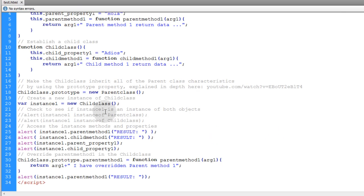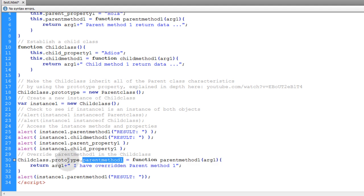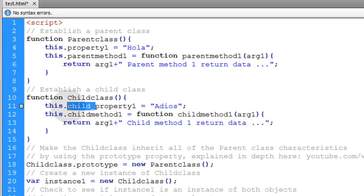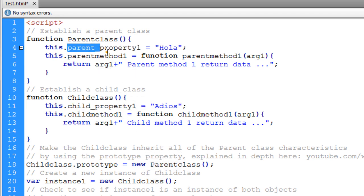Everything works as expected. You can see how the child class inherited all of the properties and methods of the parent class by assigning it using the prototype property — meaning any instances of the child class will have access to all properties and methods within both classes. You only need to assign new methods and properties through prototype when you want to overwrite functionality from the parent class. Also note: if you name properties the same in both classes, you'll get a conflict, so use separate names unless you intentionally want the child property to overwrite the parent property.